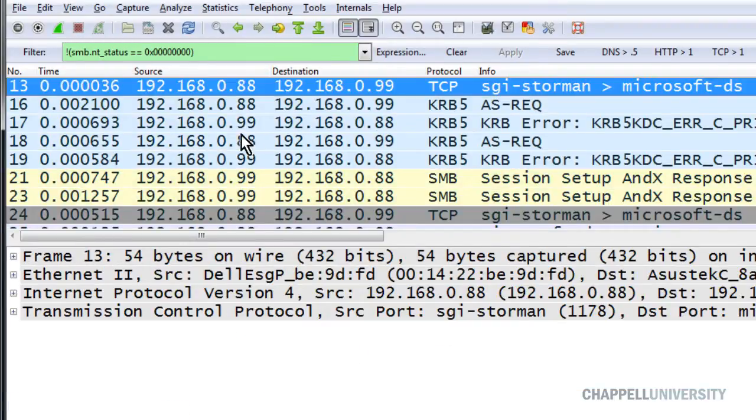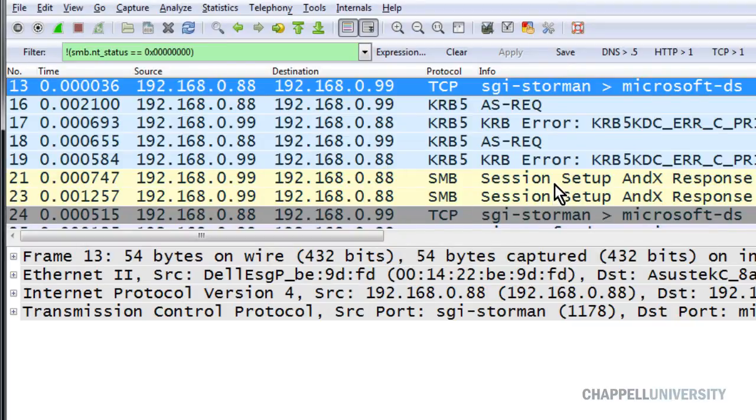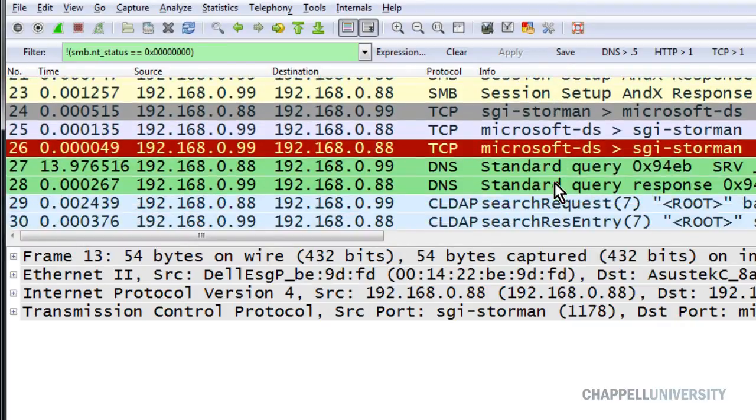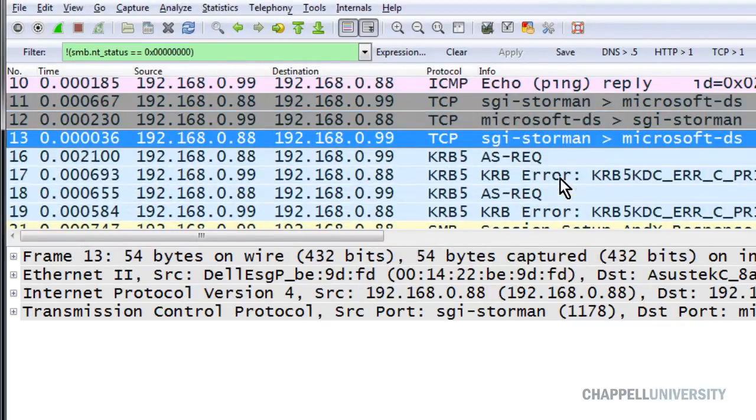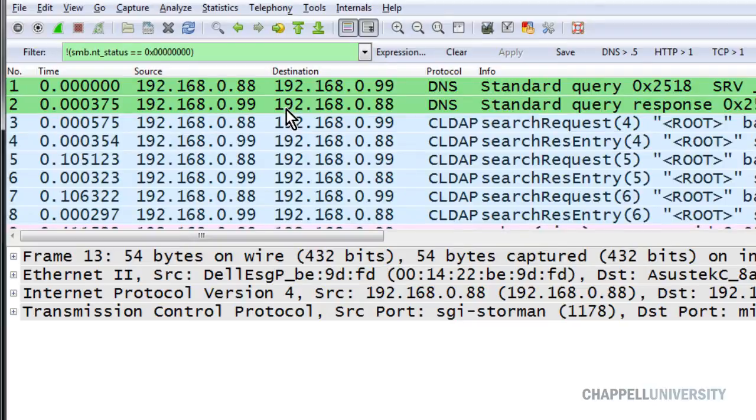If I apply this, you'll see I have all this Kerberos stuff showing up in here, and SMB requests, and DNS. That's not going to work.